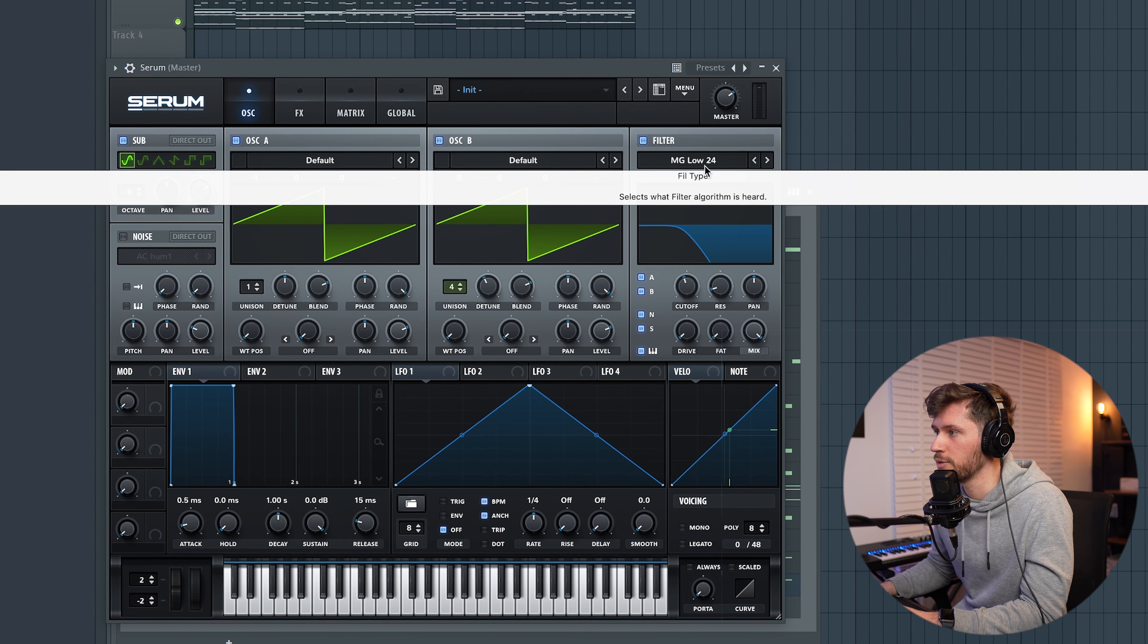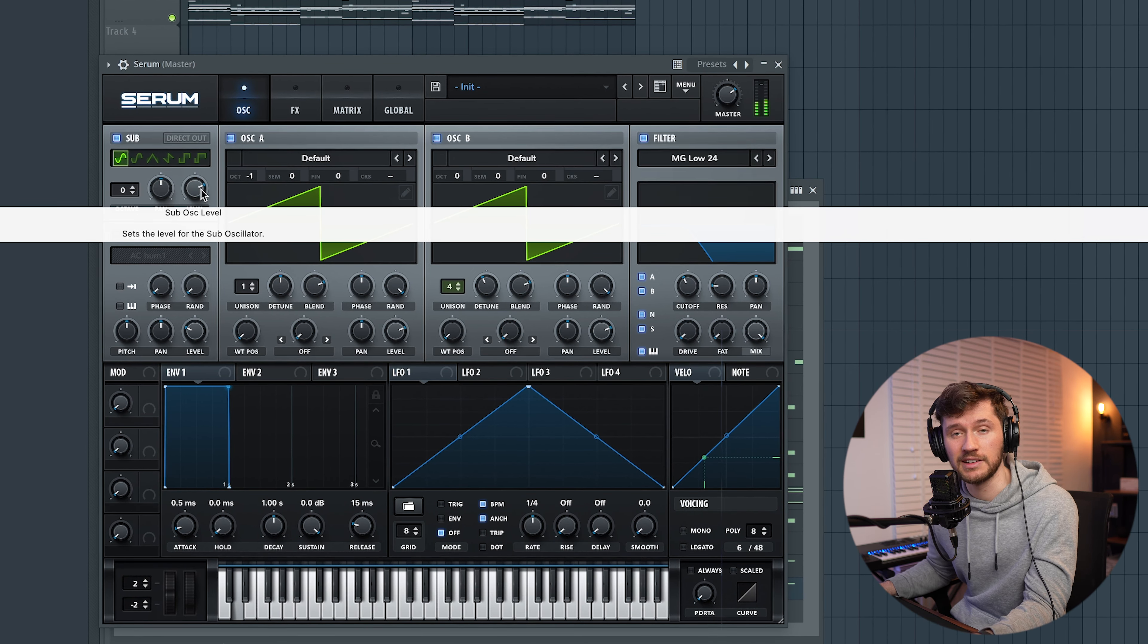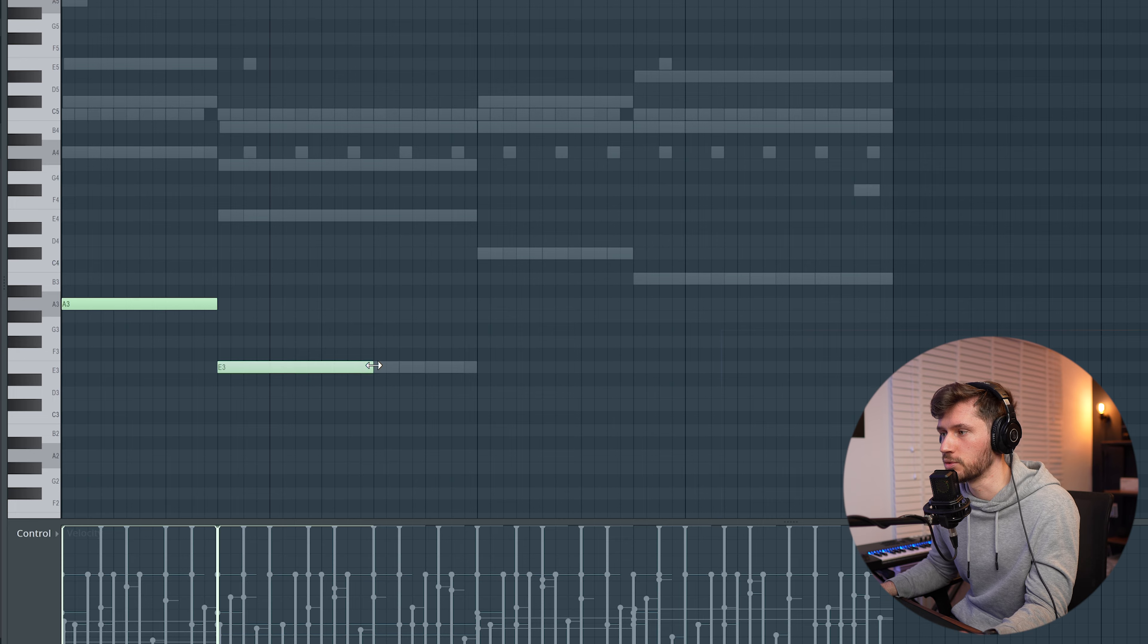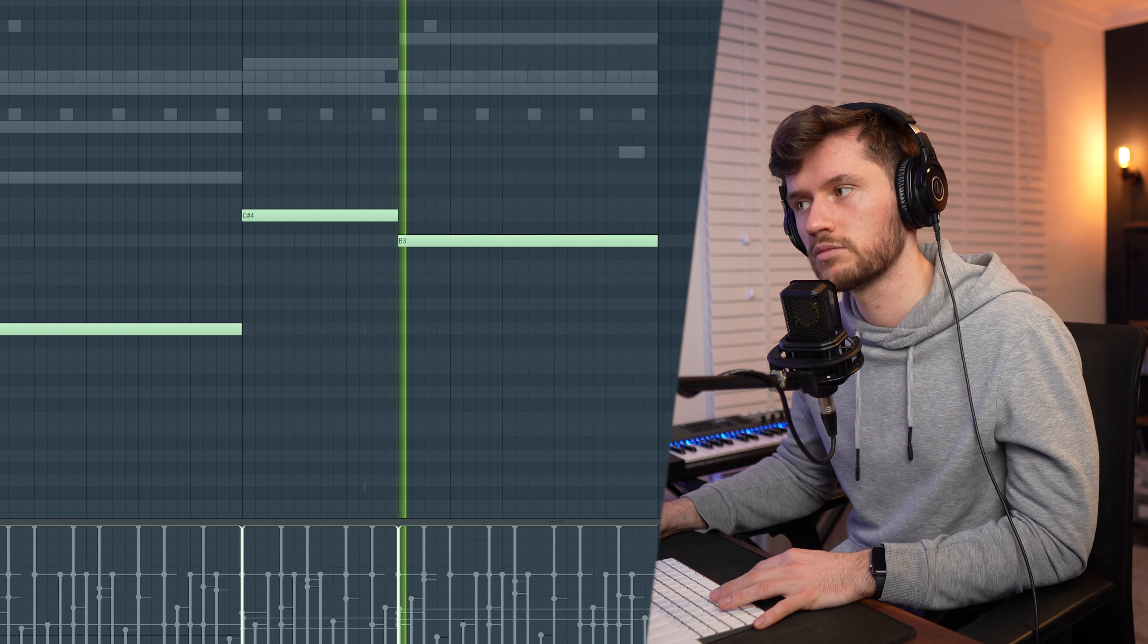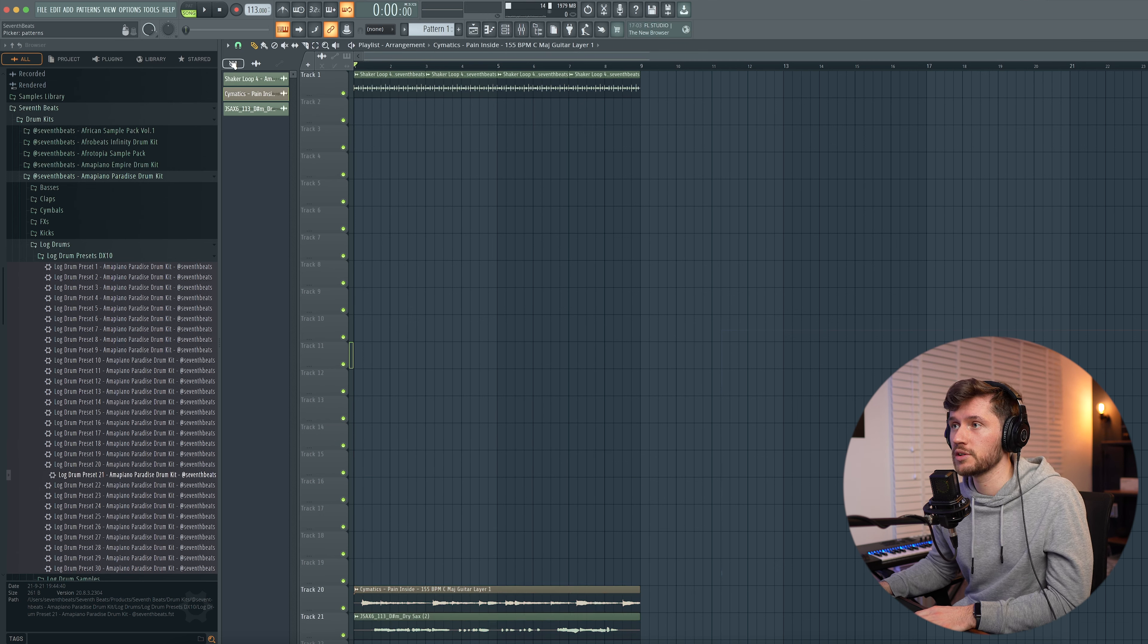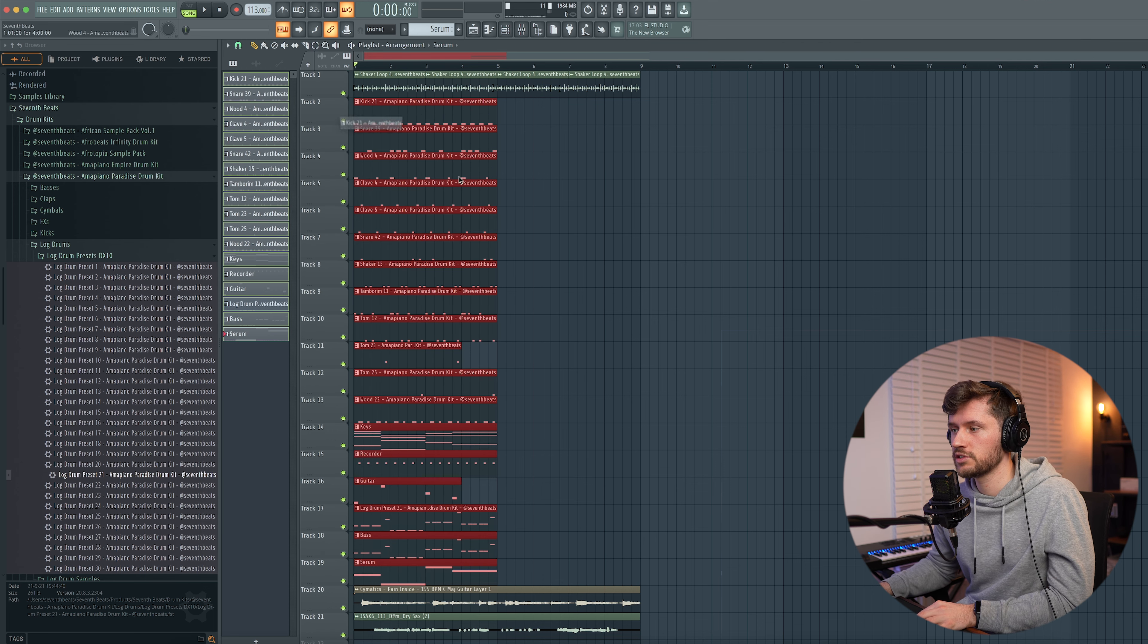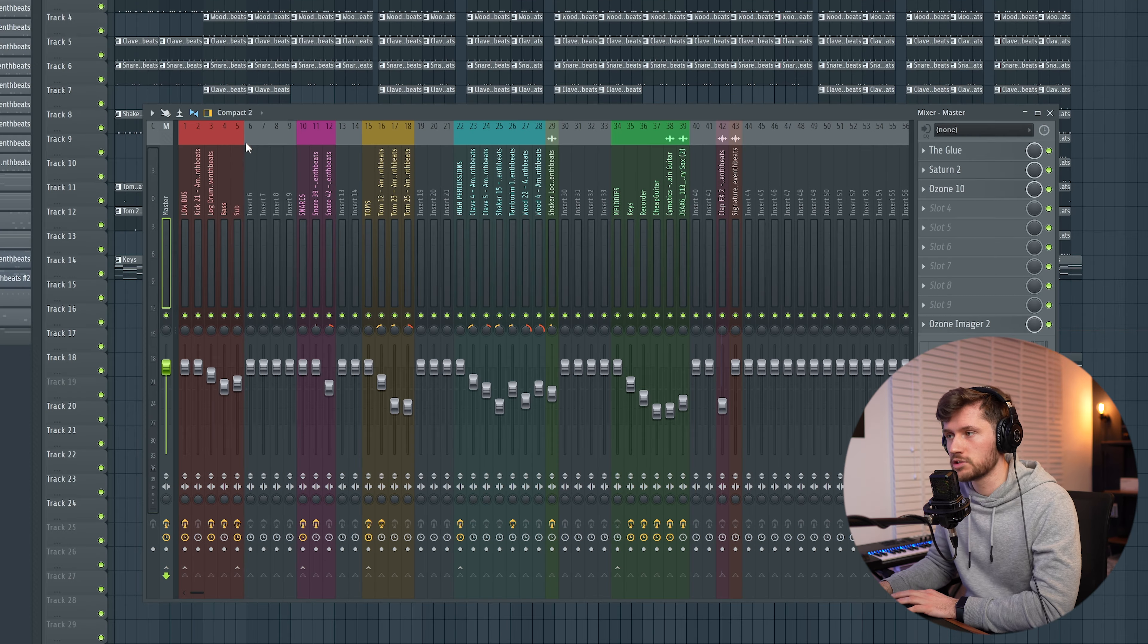We also want to add a simple bass line for the bridge part. I use Serum again. We're going to use two saw wave oscillators and this sub. Then pitch one down one octave, and we're going to add some unison to this one. Then turn on everything and set it to MG low 24. Now we're creating this really cool bass line. Let's disable those ones and we're going to just draw in the root notes again.